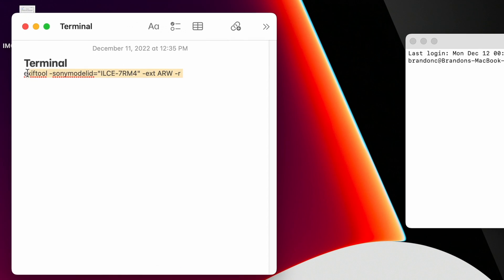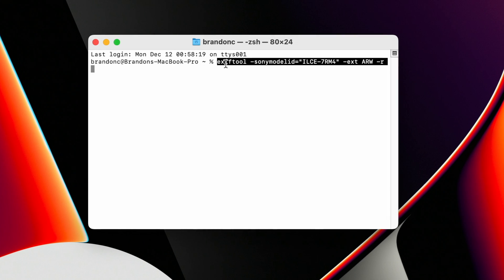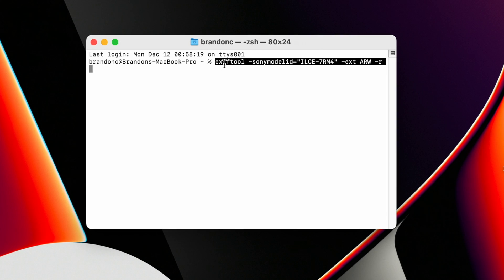We're going to put the code into Terminal first. Do not press enter yet. We now need to go copy the location of your RAW files — where you saved them — to add that to Terminal as well.